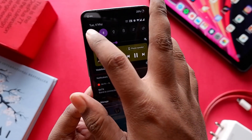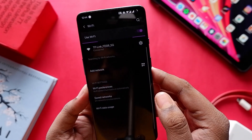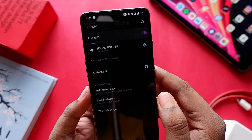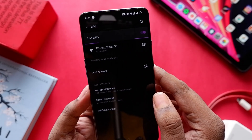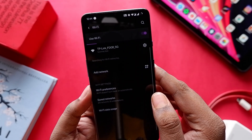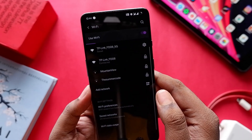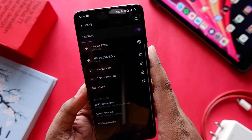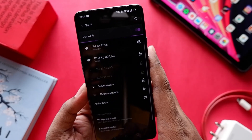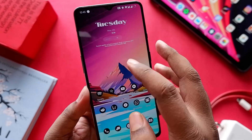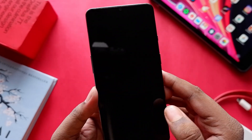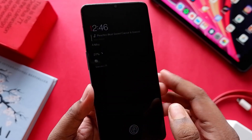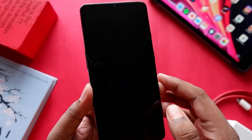Also, notification sounds have been dampened. I have the notification volume kept at max, but the notification sounds come through as if they've been dampened, which is pretty weird.